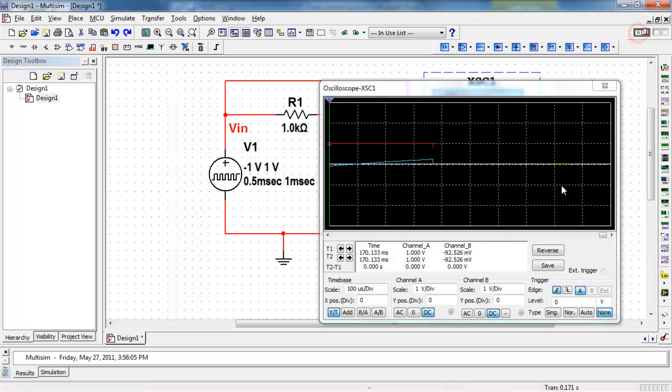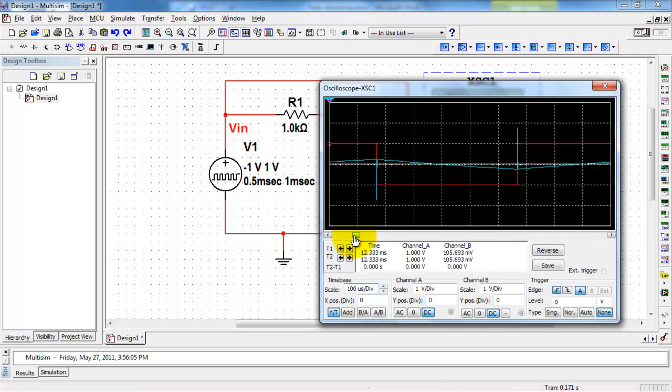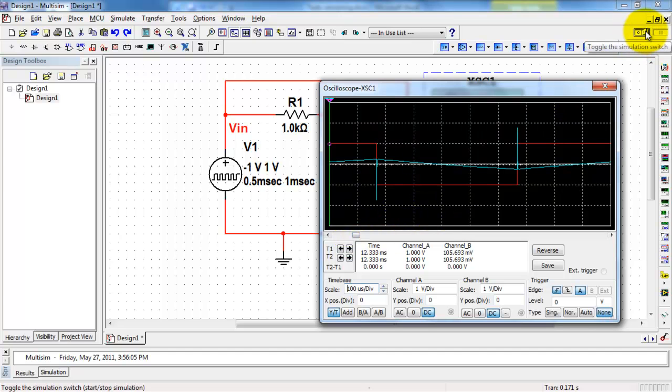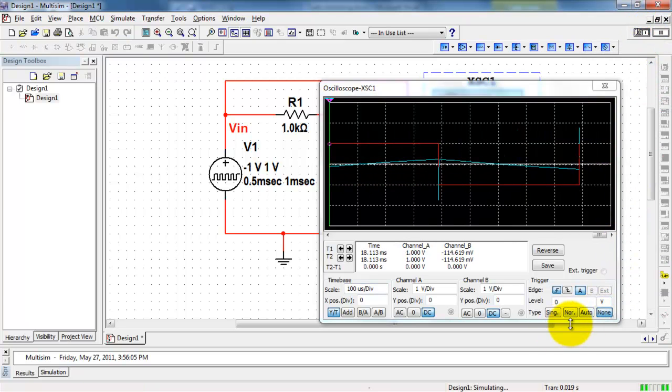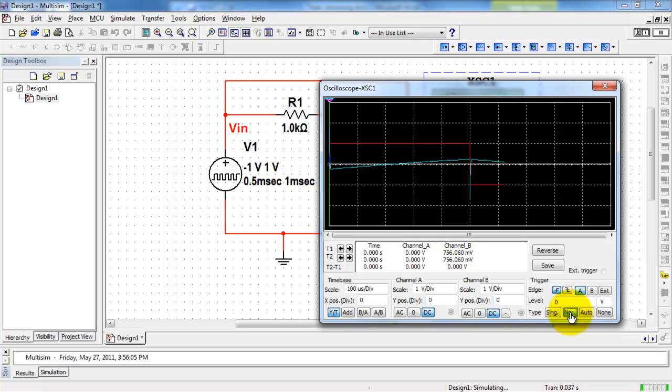Now, you could stop the simulation and simply scroll through the previous history, but if you are interested in being able to stabilize the display without stopping the simulation, engage edge triggering.